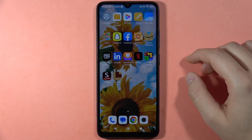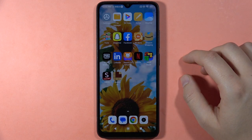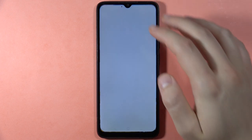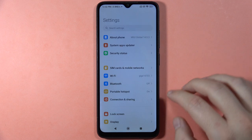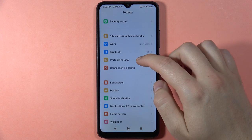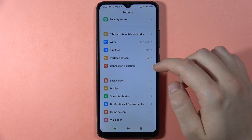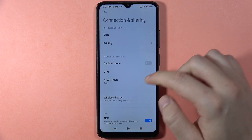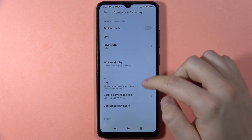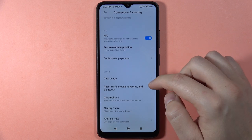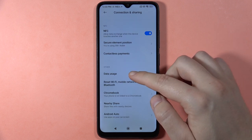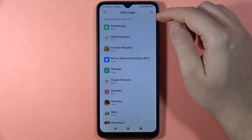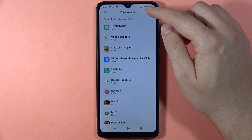If you want to check your Wi-Fi network usage on the Redmi 13C, you can do this by opening the Settings, then scroll down and go into Connection and Sharing. From there, scroll down one more time and go into Data Usage.